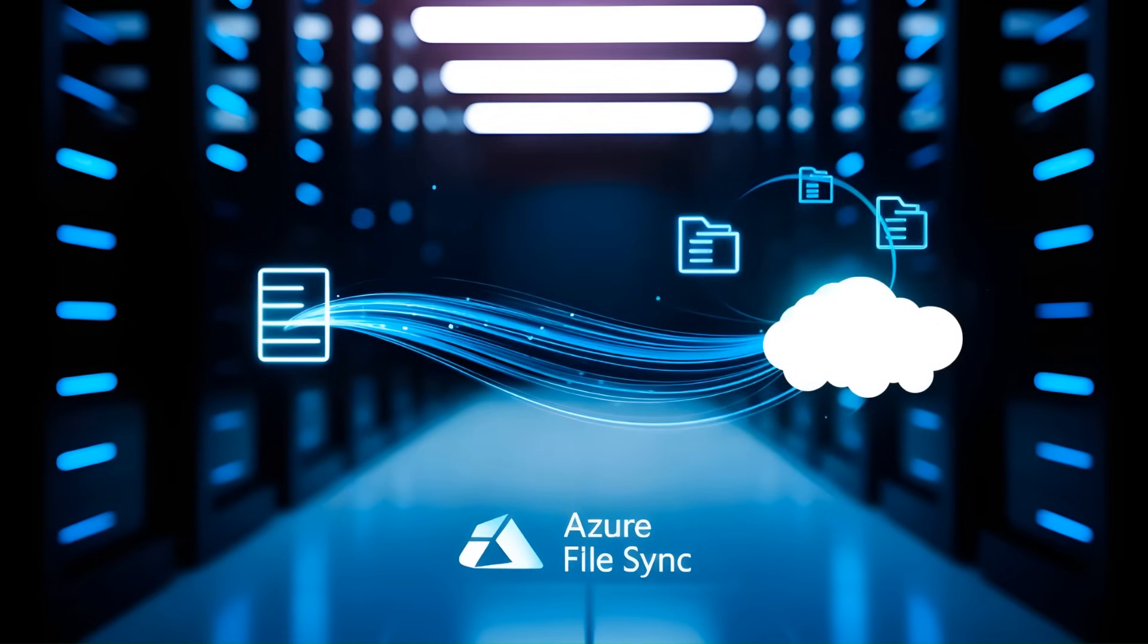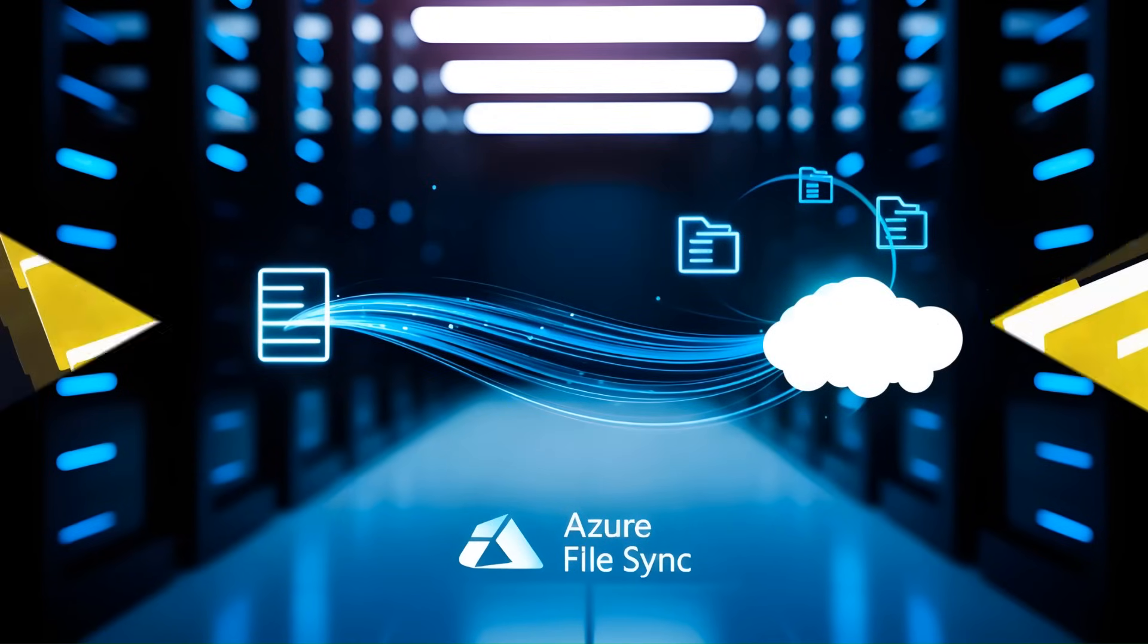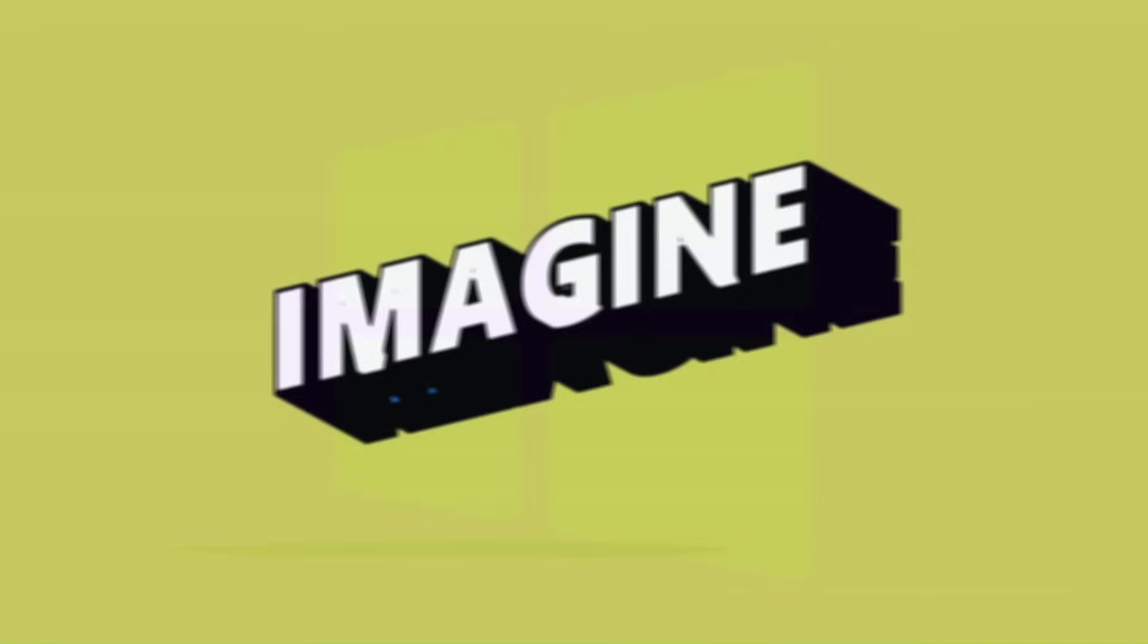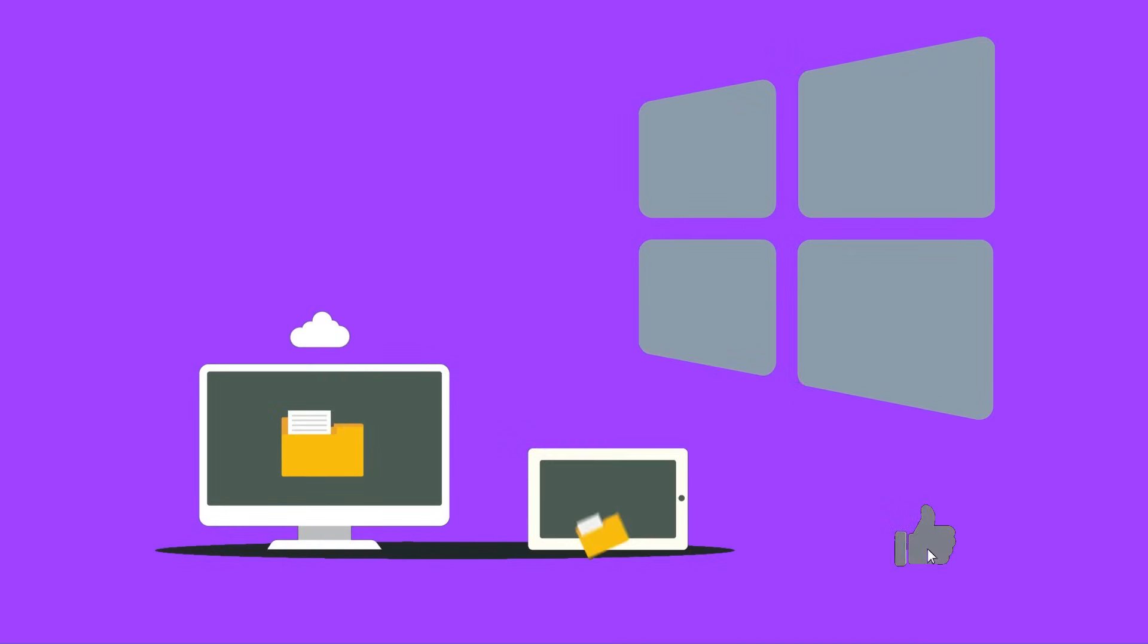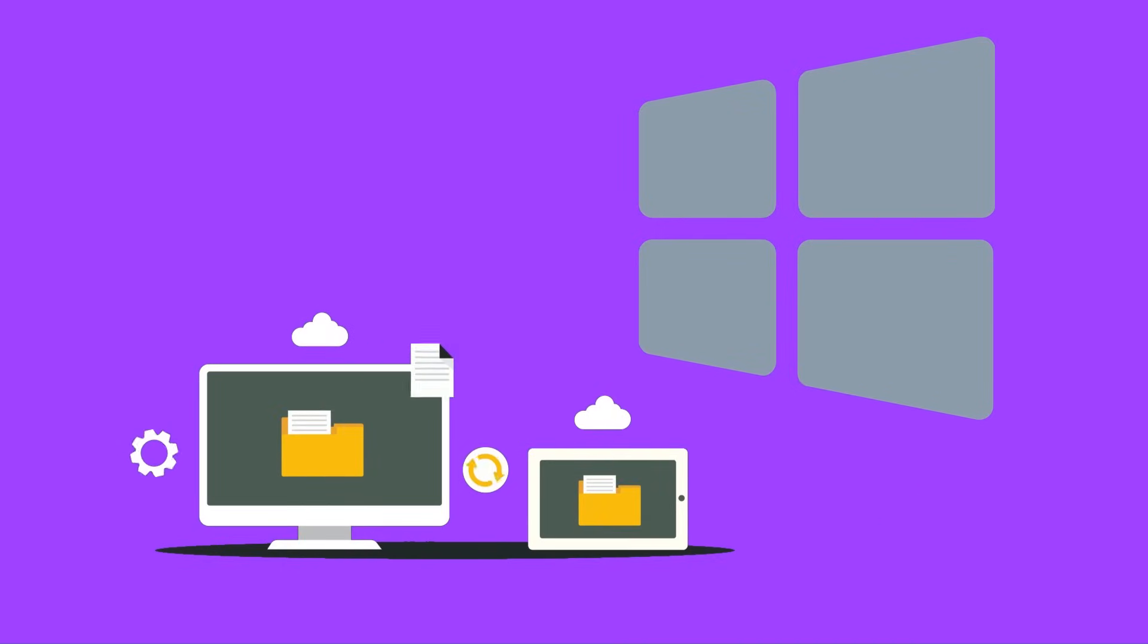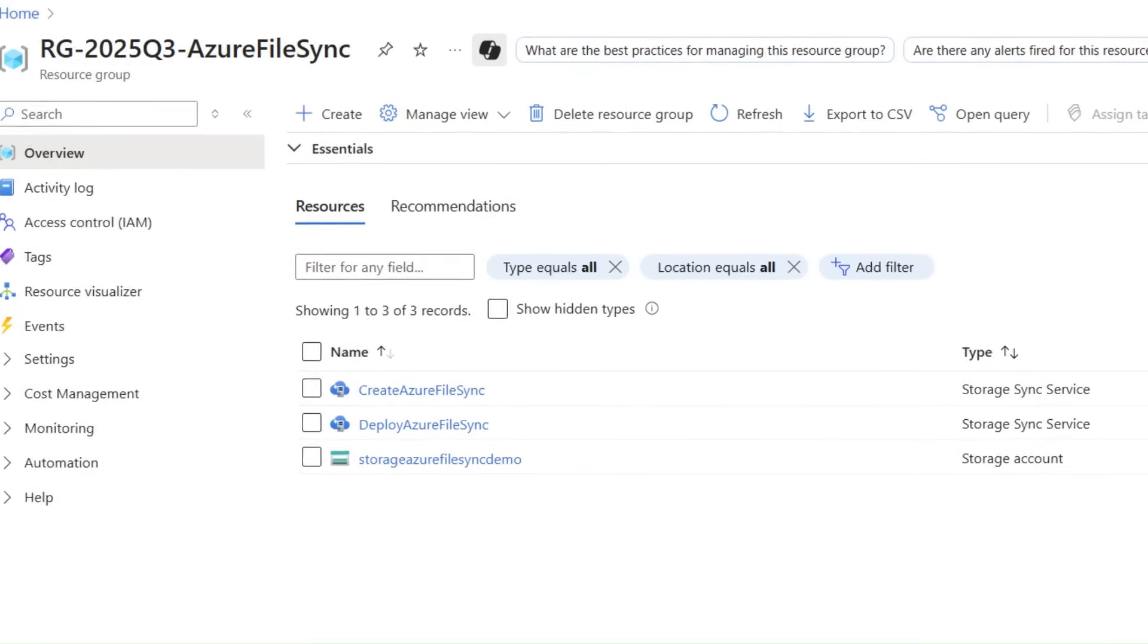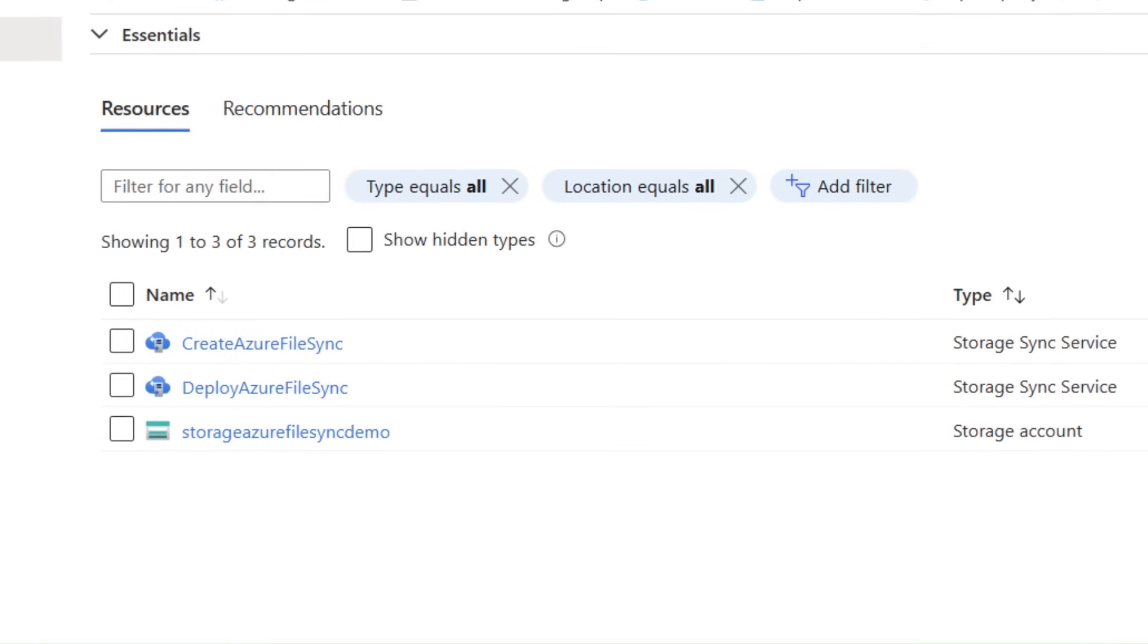Today, we're diving into Azure File Sync, the game-changing tool revolutionizing file management for businesses. Imagine turning your Windows file server into a mini content delivery network. That's precisely what Azure File Sync does.